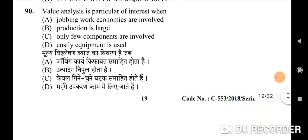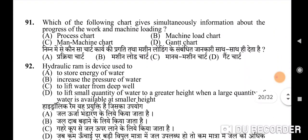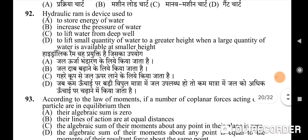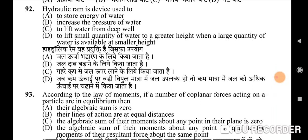Ninetieth question: value analysis is of particular interest when — correct option is B: production is large. Ninety-first question: which of the following charts gives simultaneously information about the progress of work and machine loading — correct option is C: man-machine chart.